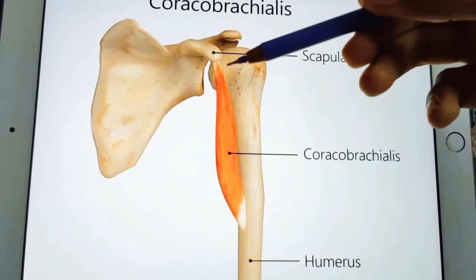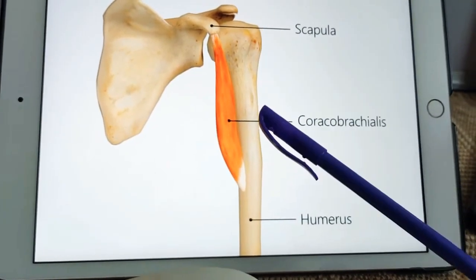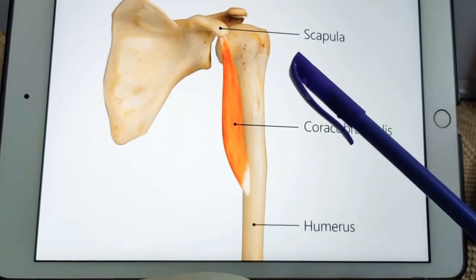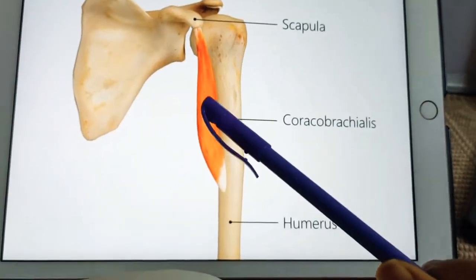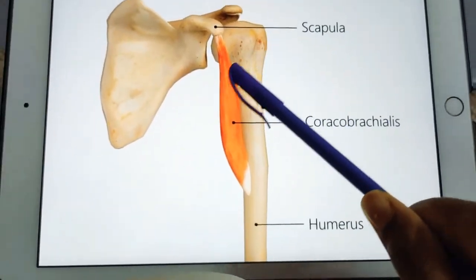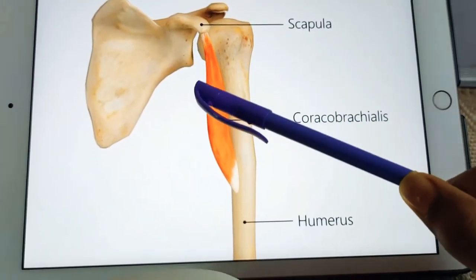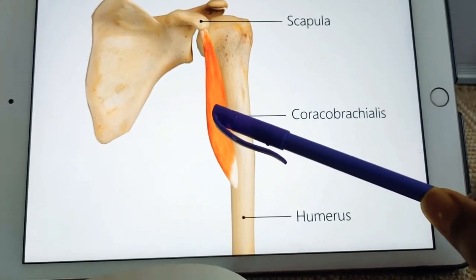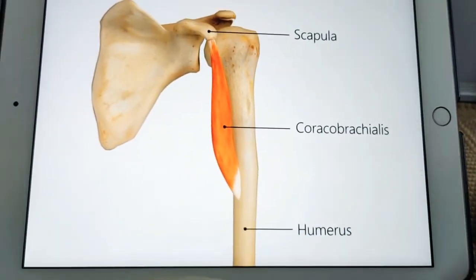The action of coracobrachialis is flexion of the arm. It is mainly useful for flexion of the arm at the shoulder joint. This is a key functional role of this muscle.